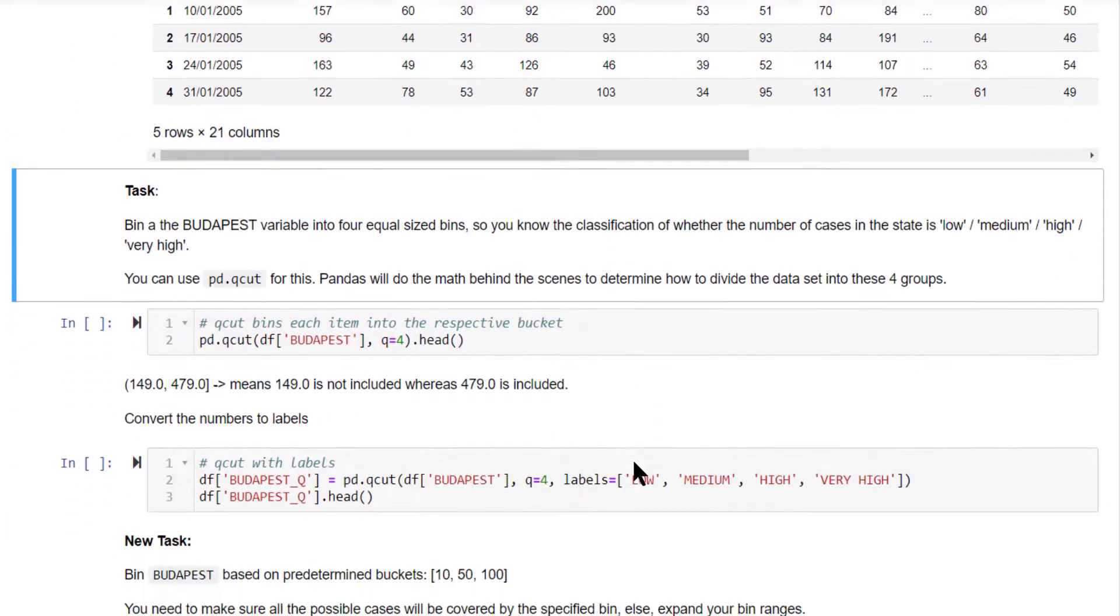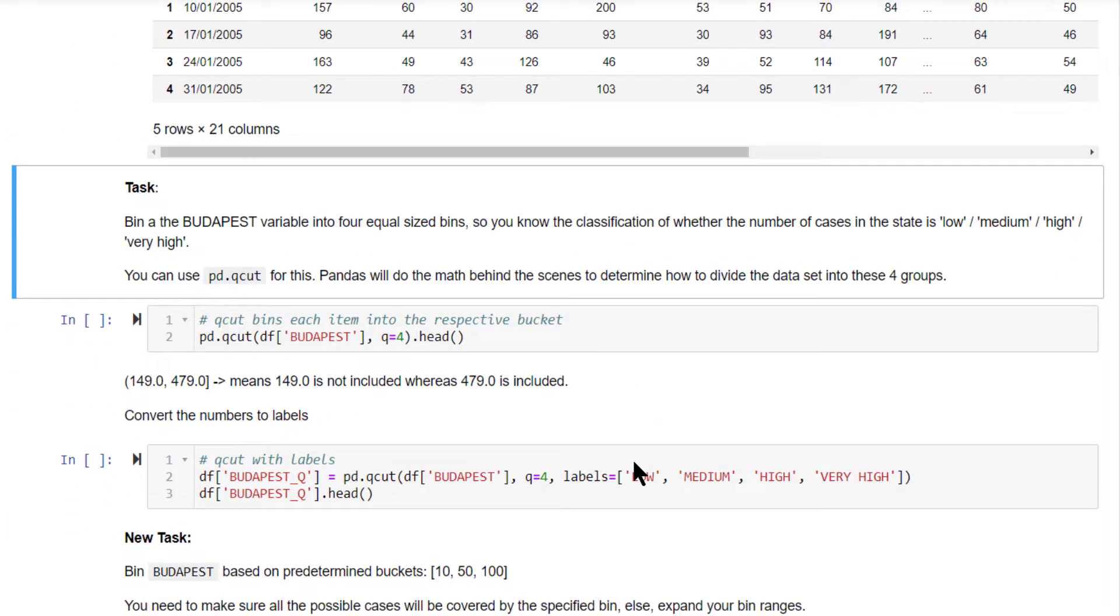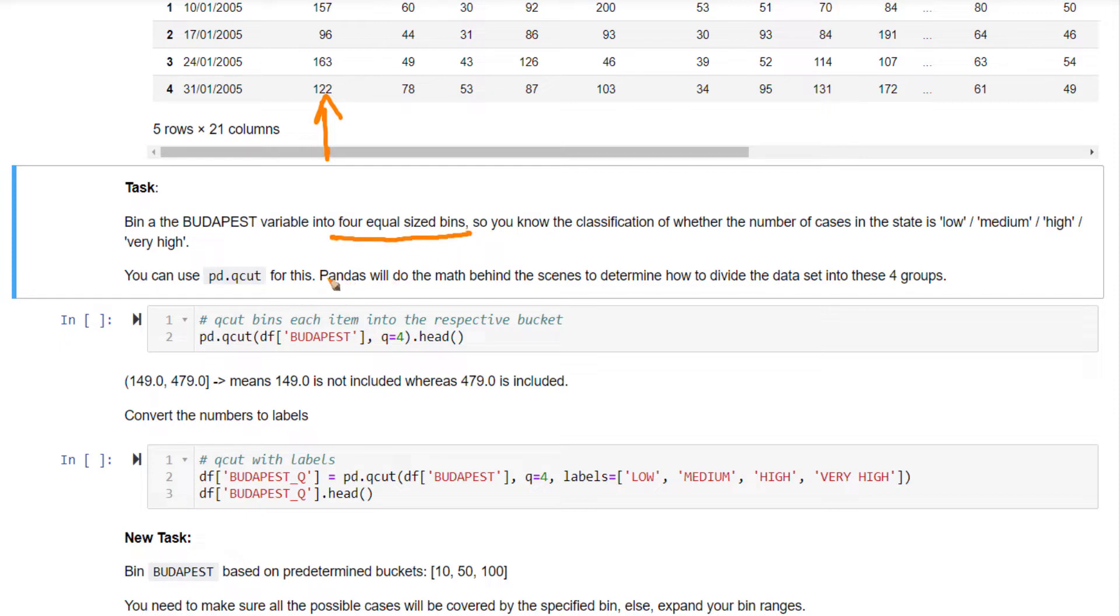Now, the task here is bin the Budapest variable. This is the Budapest column. Bin this into 4 equal sized bins and call these bins as low, medium, high, very high. How do we do it?